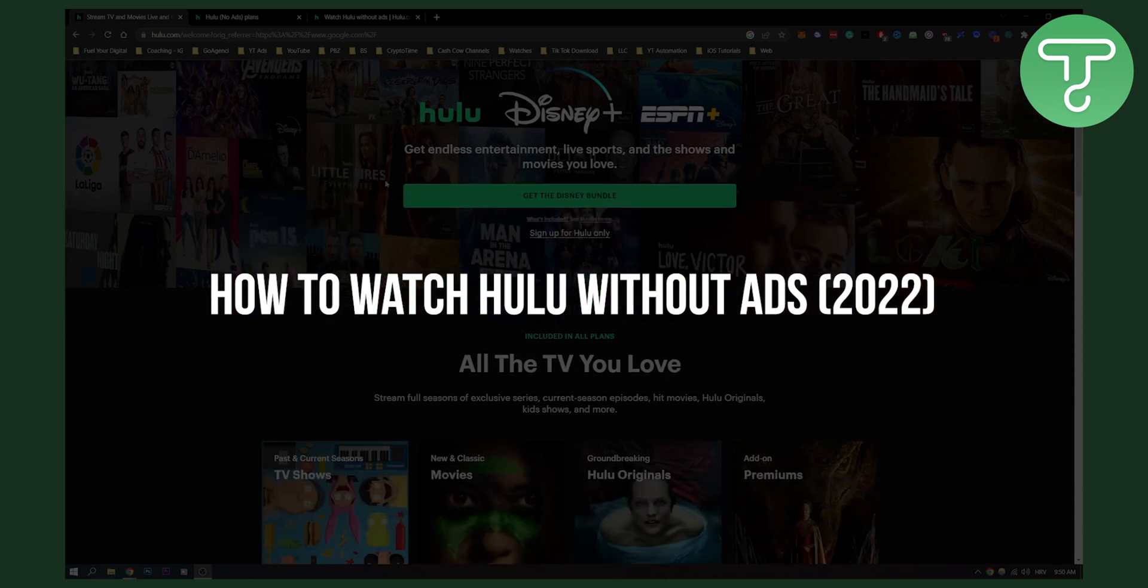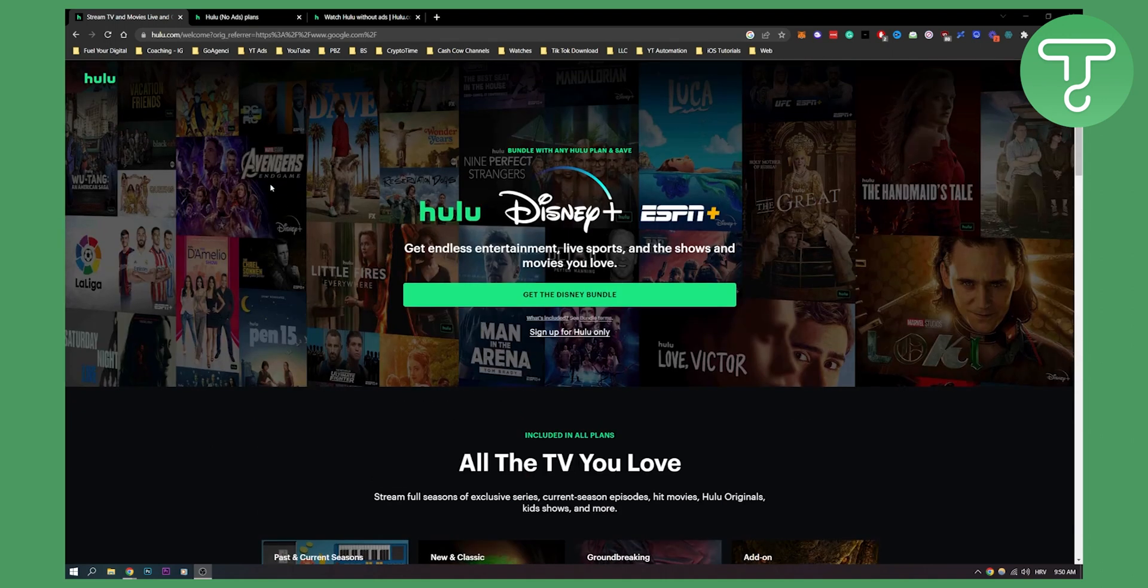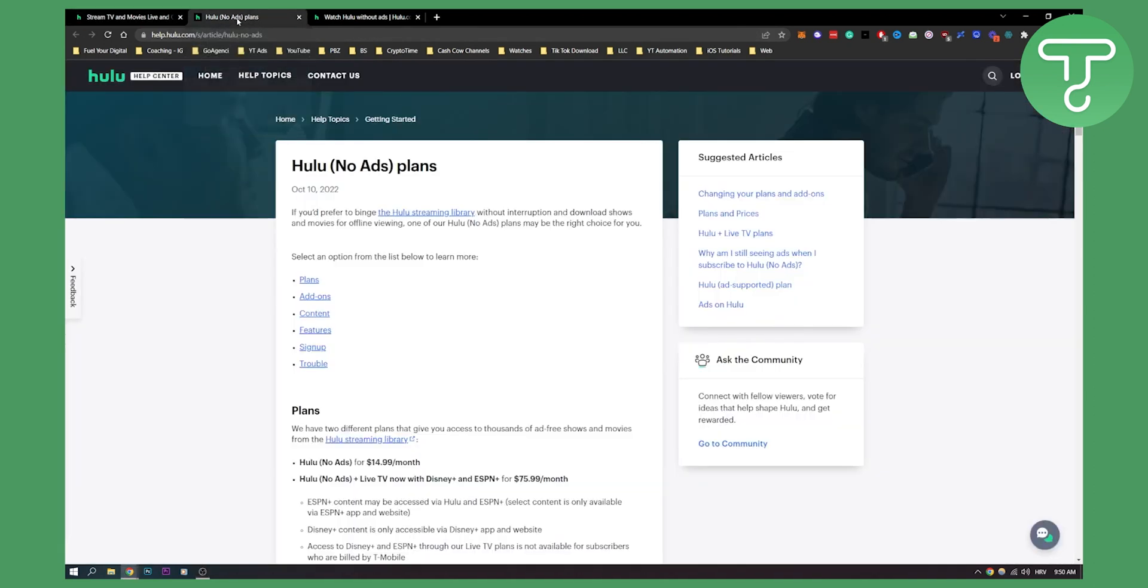As you know, Hulu is one of the most popular streaming services along with Disney Plus and Netflix, and here's how you can do it. There are two different ways.